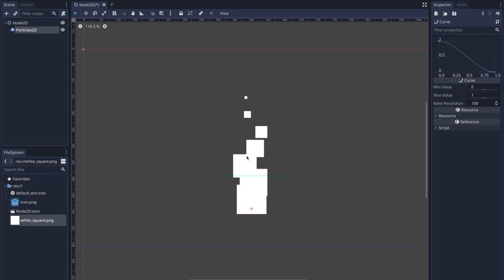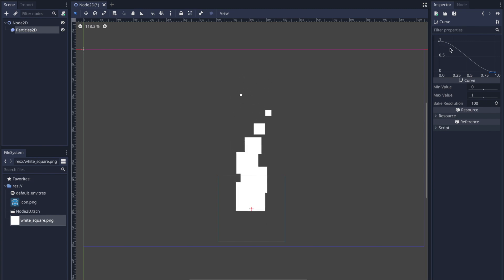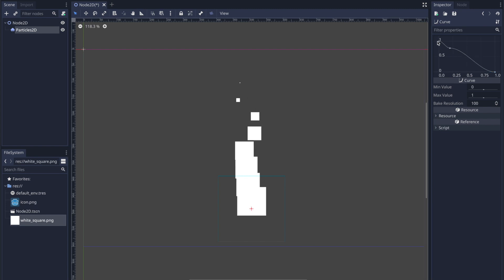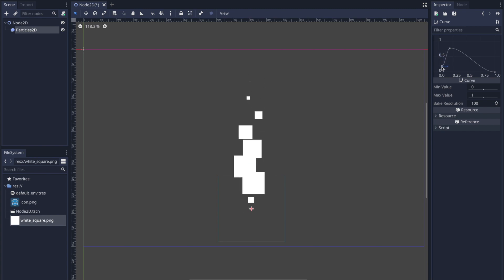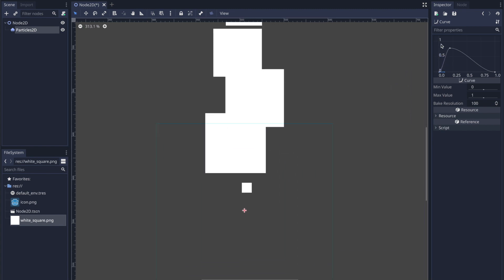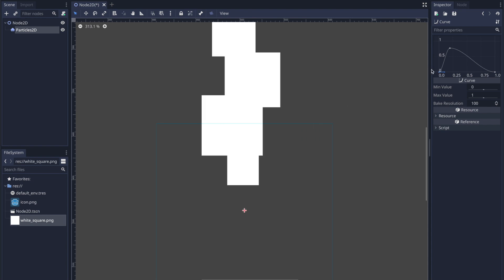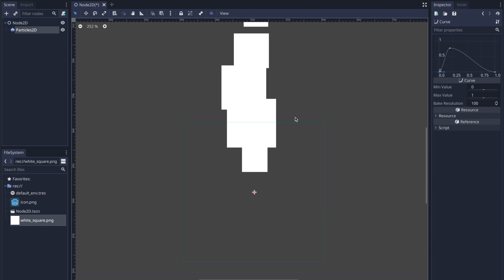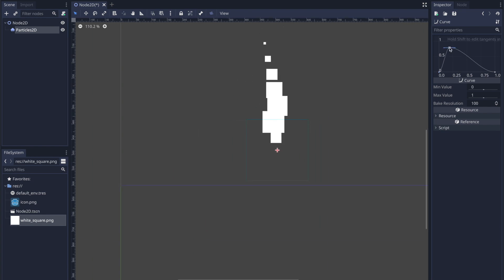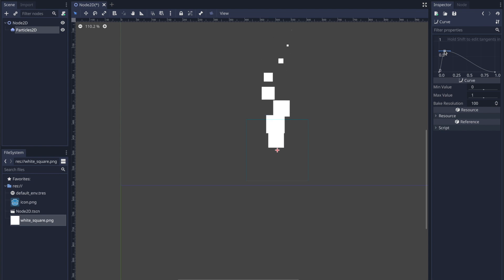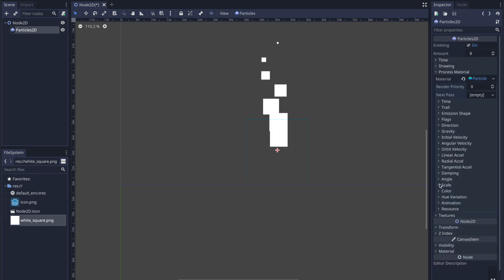The bottom shape is throwing me off, so we need to create a new point. Right-click on the graph and select Add Point to add and modify a point. Zooming in, you can see our scale starts at zero at the origin, grows to a size, then dies off. We're going to adjust this until it starts looking like a flame. That looks about right, so I'll head back and change some other values.